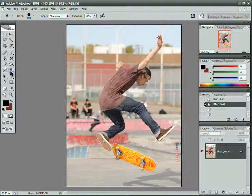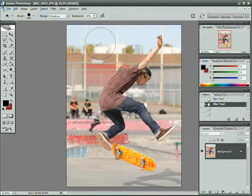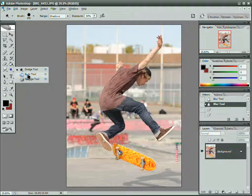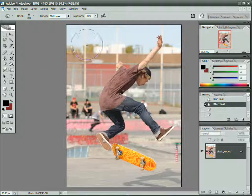I've selected the Dodge tool first — dodge, burn, and sponge. I'm using my brush shortcuts, the left and right bracket keys, to change the size. Dodge brightens things, so actually what I want to use first is the burn tool, because the burn tool is going to decrease things. The higher the exposure, the more it burns something.